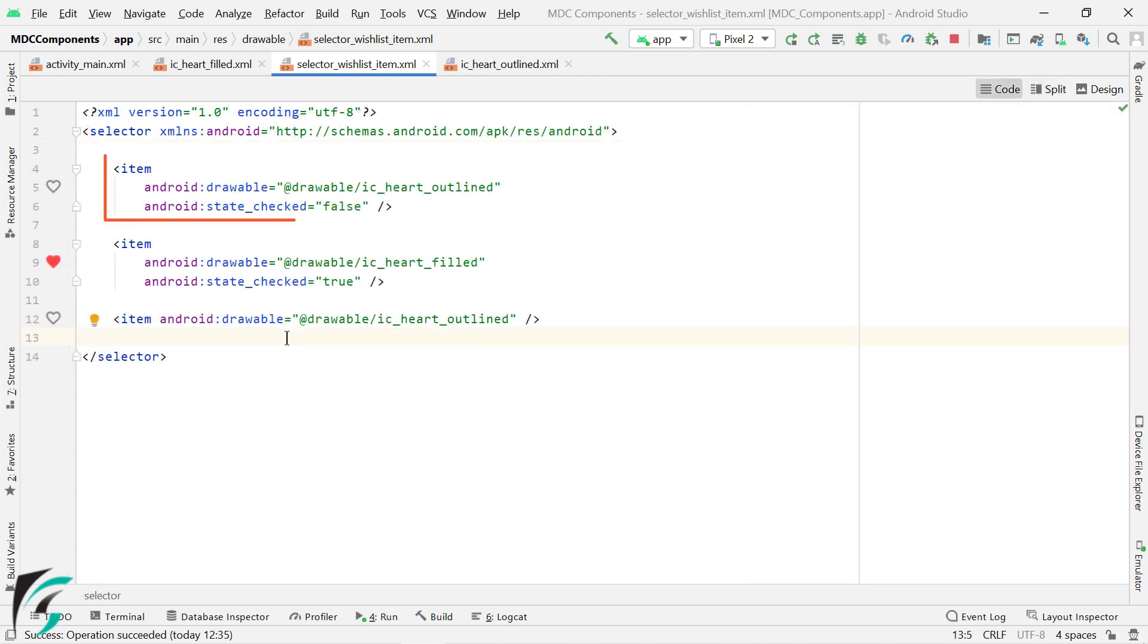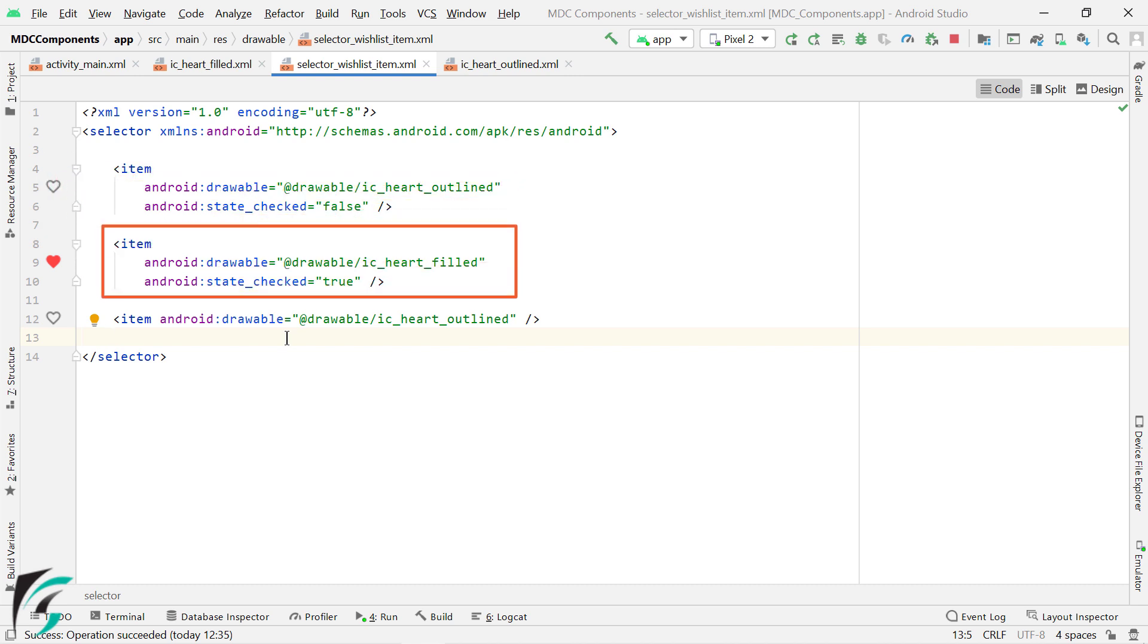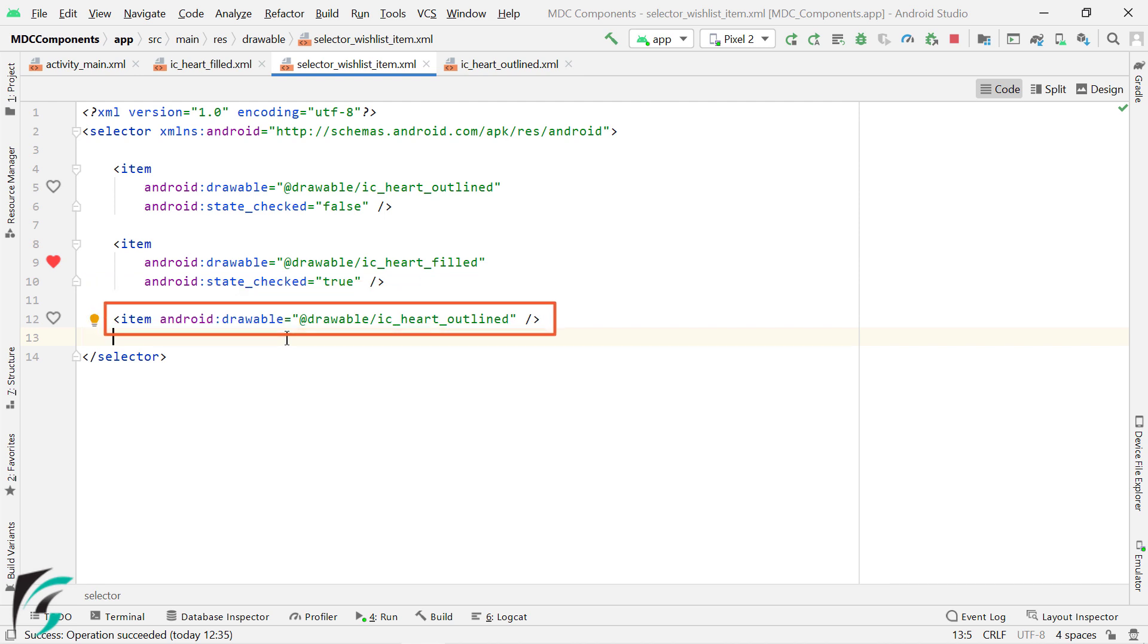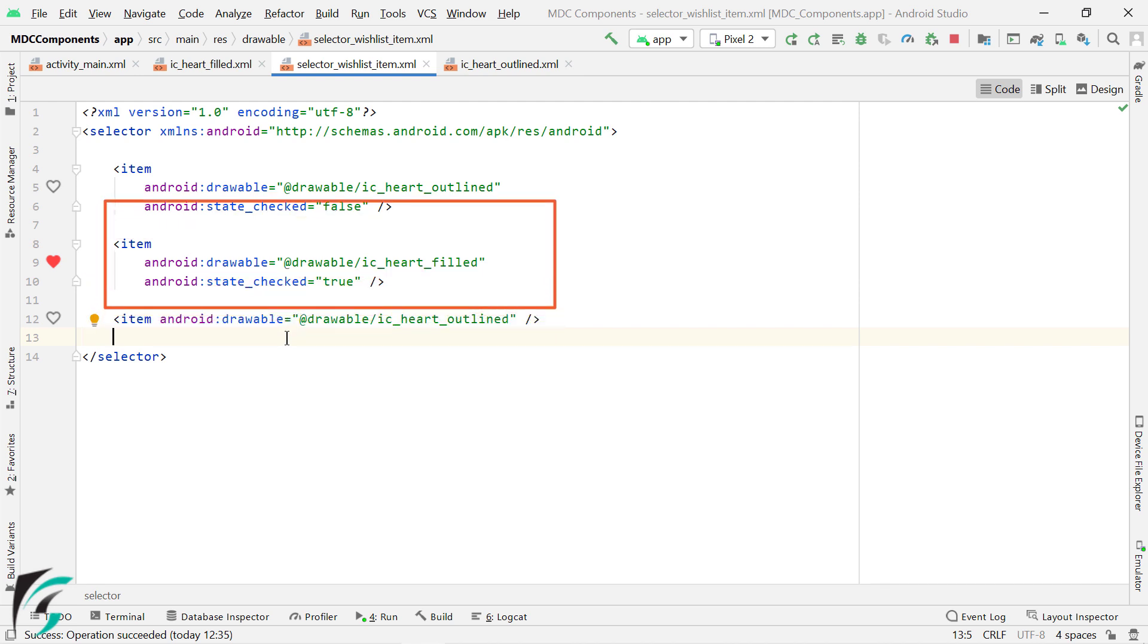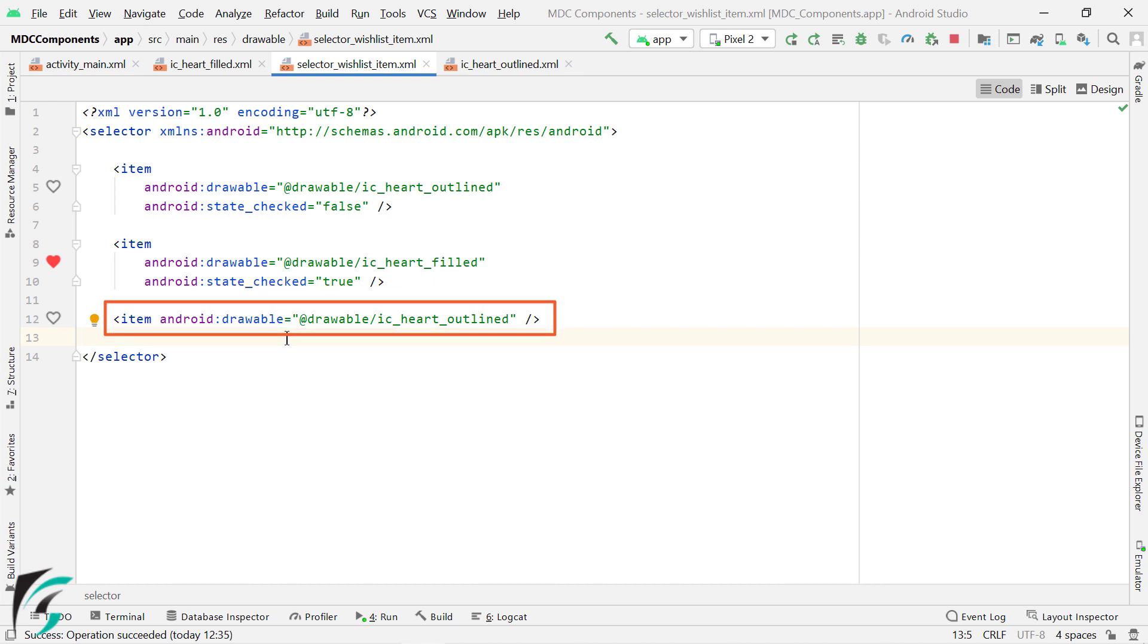The first state is when the checkbox is not checked. In that case, we will display an outlined heart icon. In the second case, when the checkbox is checked, we will show a heart filled icon. And the last state is the default state. That is, apart from these two states, if the checkbox is in some other state such as hovered or focused, then this default state will display the outlined icon.